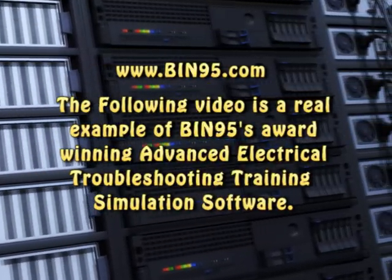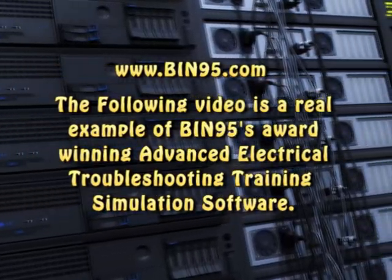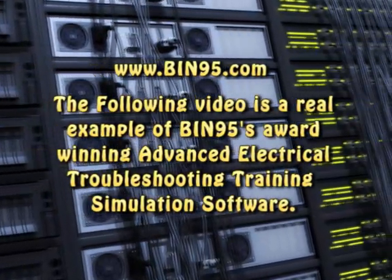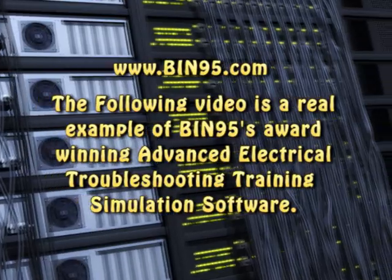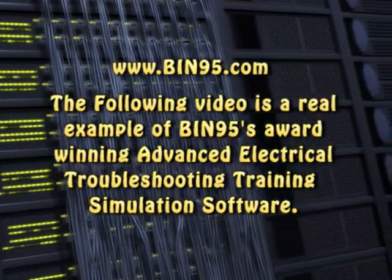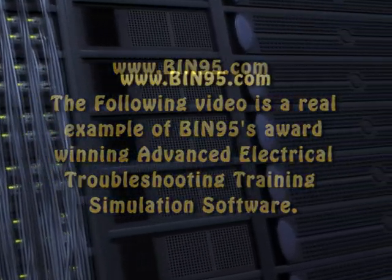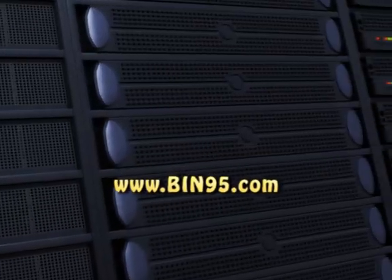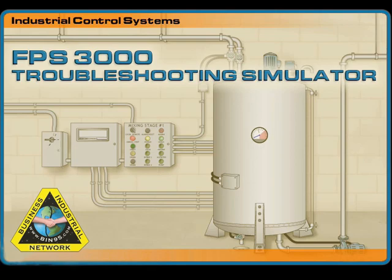The following video is a real electrical troubleshooting example using Business Industrial Network's award-winning advanced electrical troubleshooting training simulation software. This video demonstrates how to locate and repair a motor circuit fault.